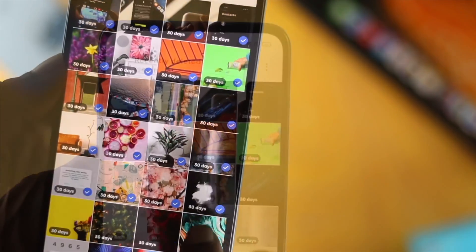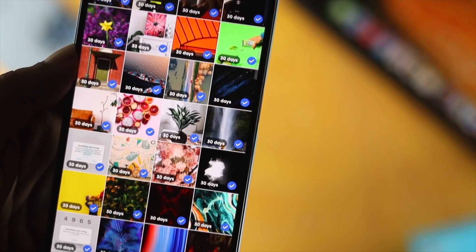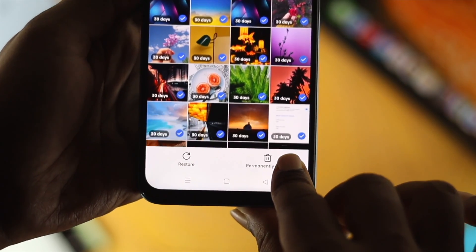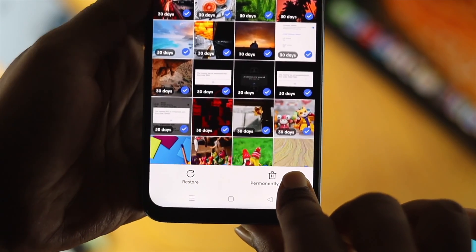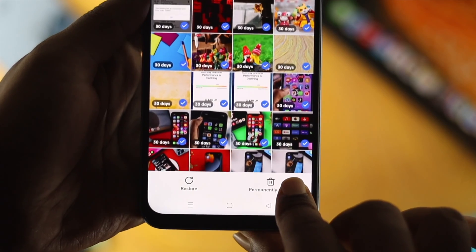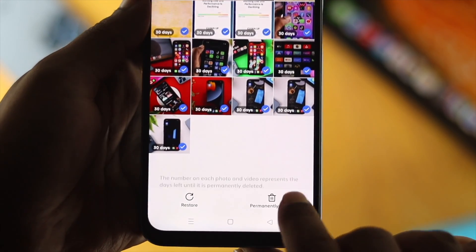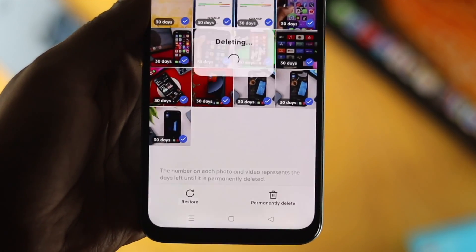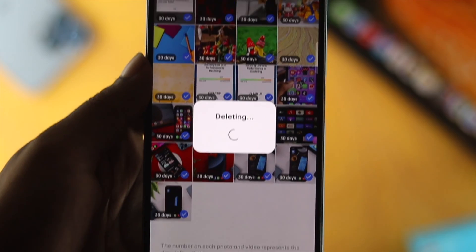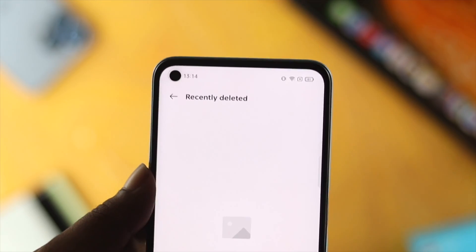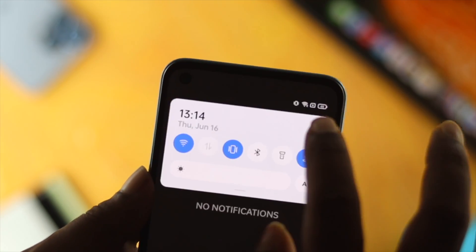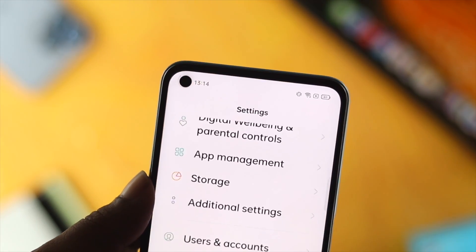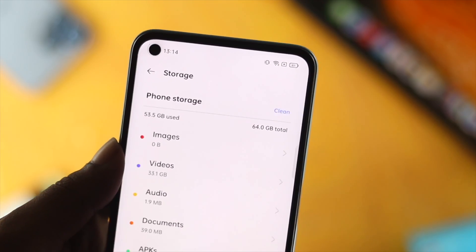If you don't really clean out this folder, all those files will still take up your storage space. So all you need to do is come over here, choose all the files, tap on Permanently Delete, and then your files are going to be deleted and you'll have storage available on your device.